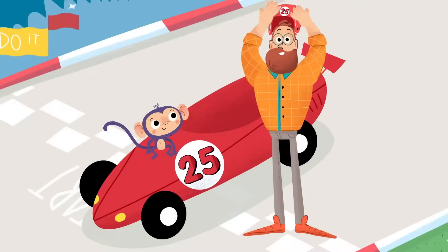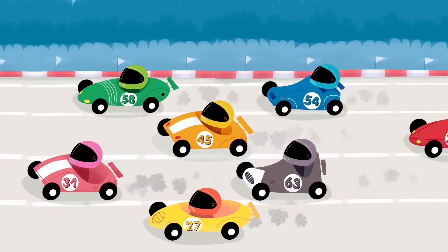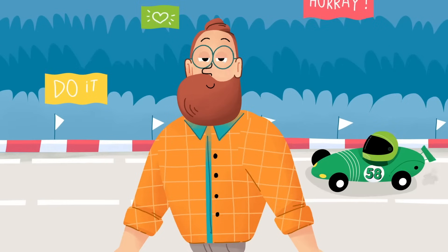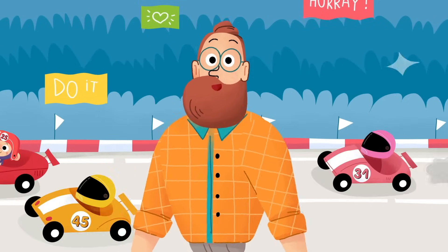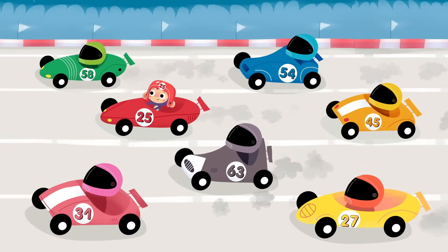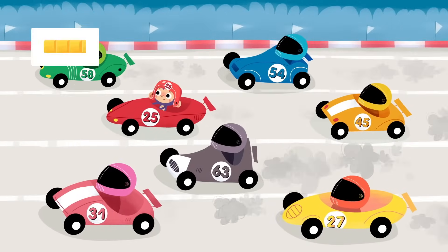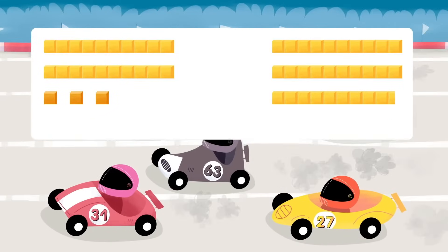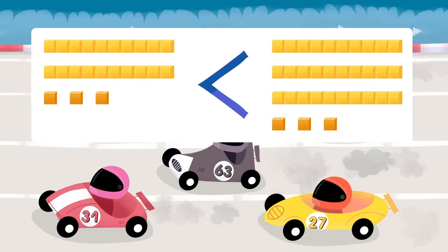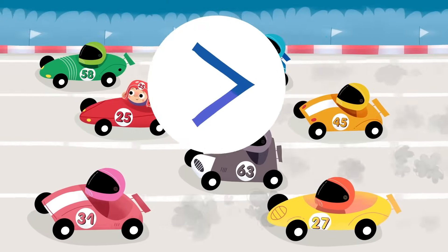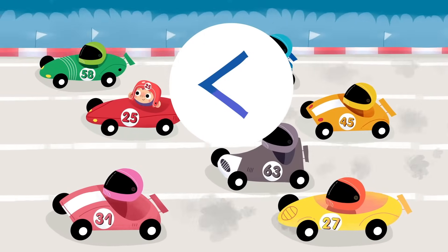Hello boys and girls. We're at the racetrack ready to compare some numbers. Let's see which cars participate in the race today and which numbers we are going to compare. You already know about place value and can compare numbers using base 10 blocks. Now I'll help you find numbers that are greater than or less than other numbers.